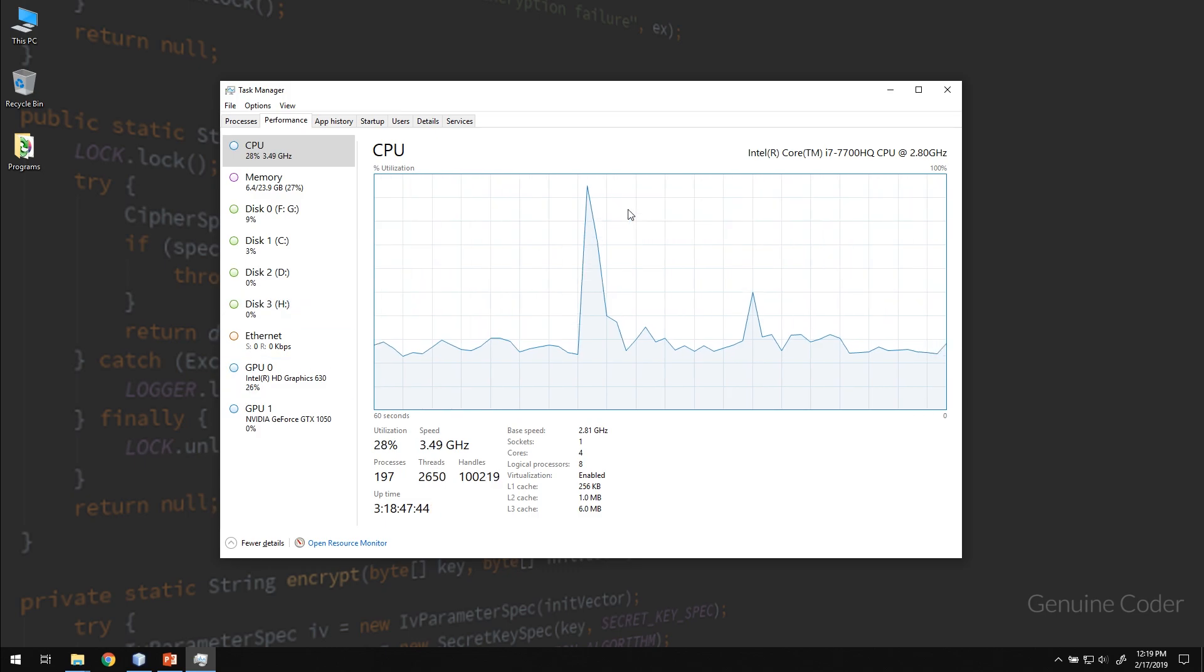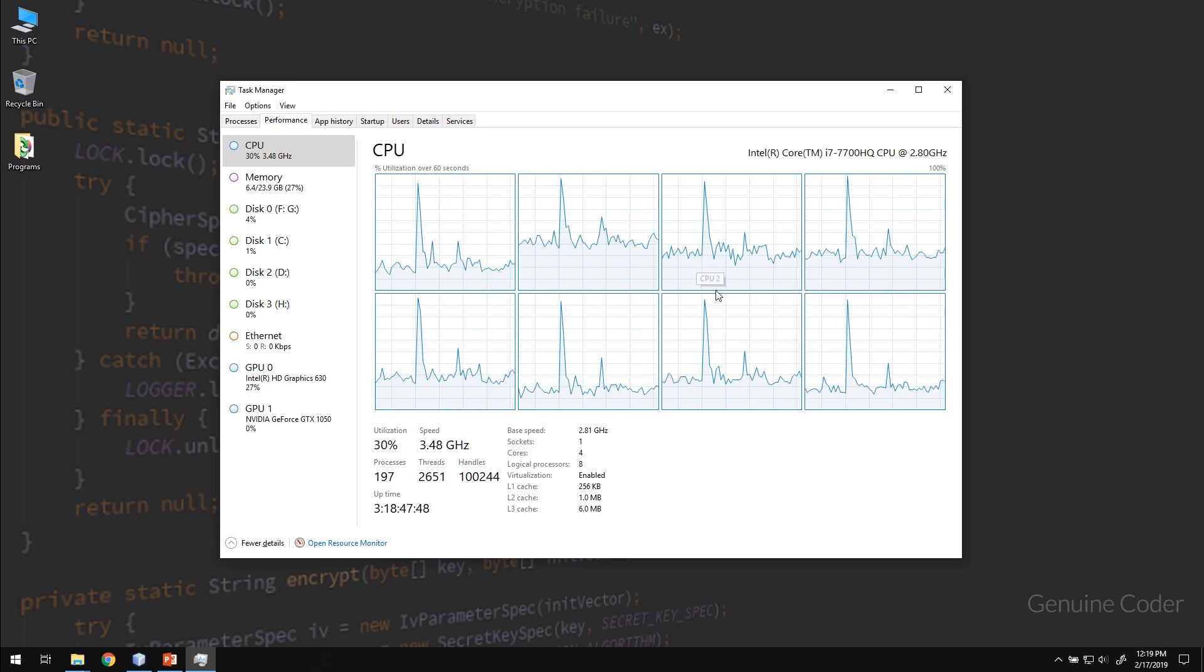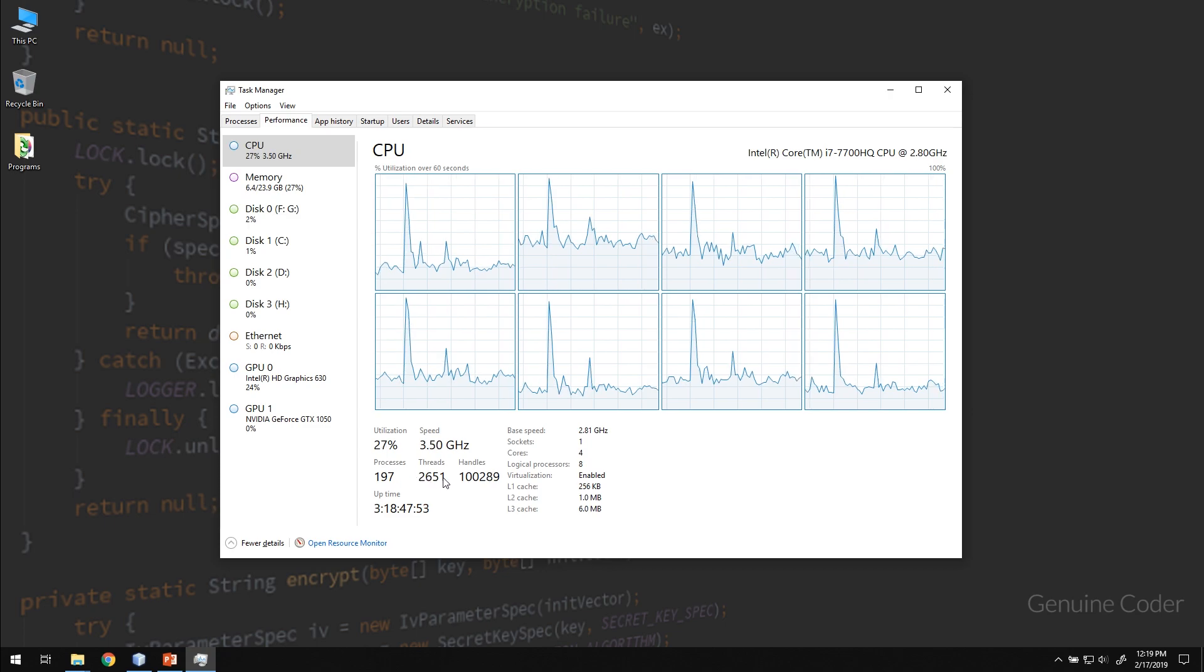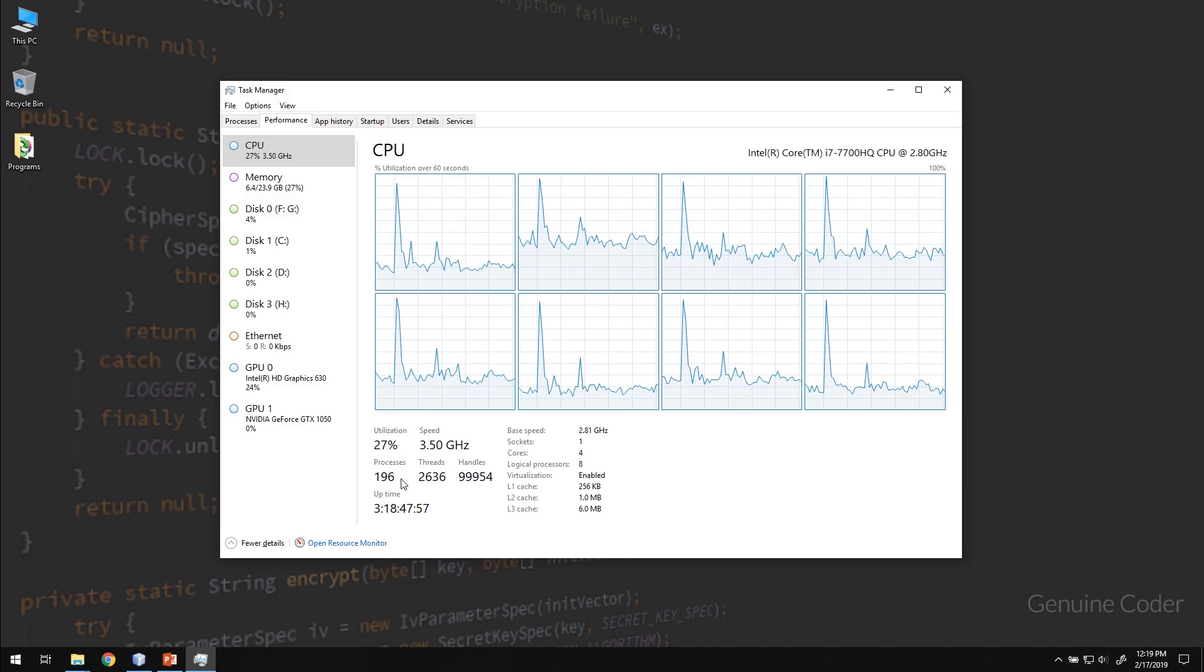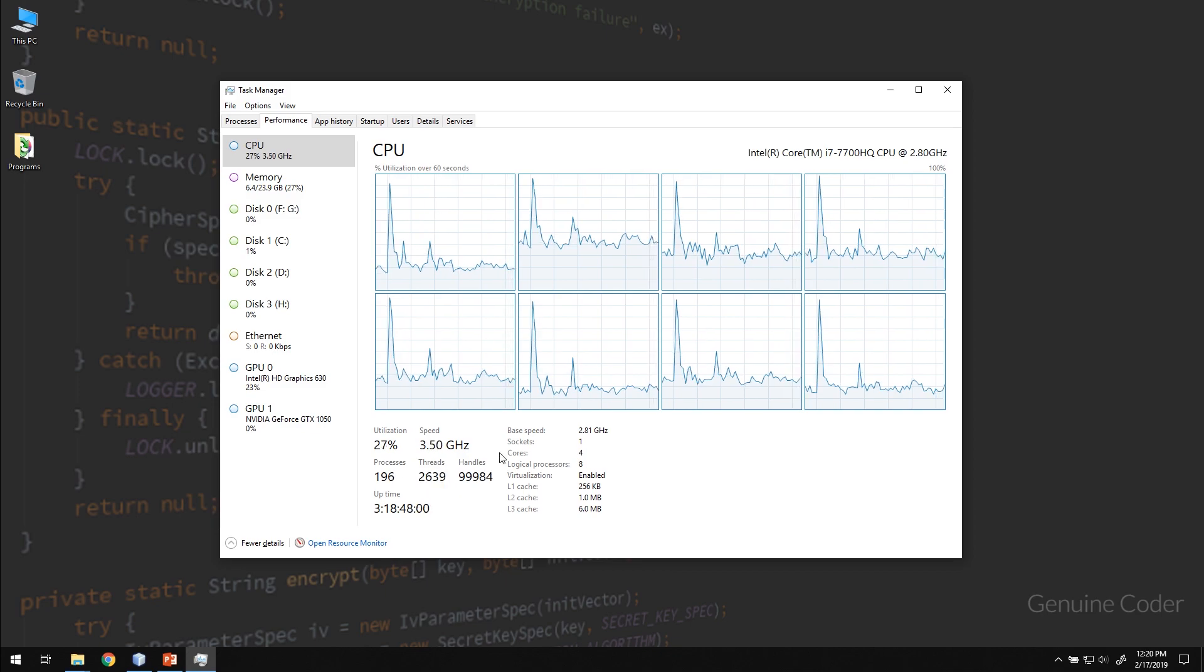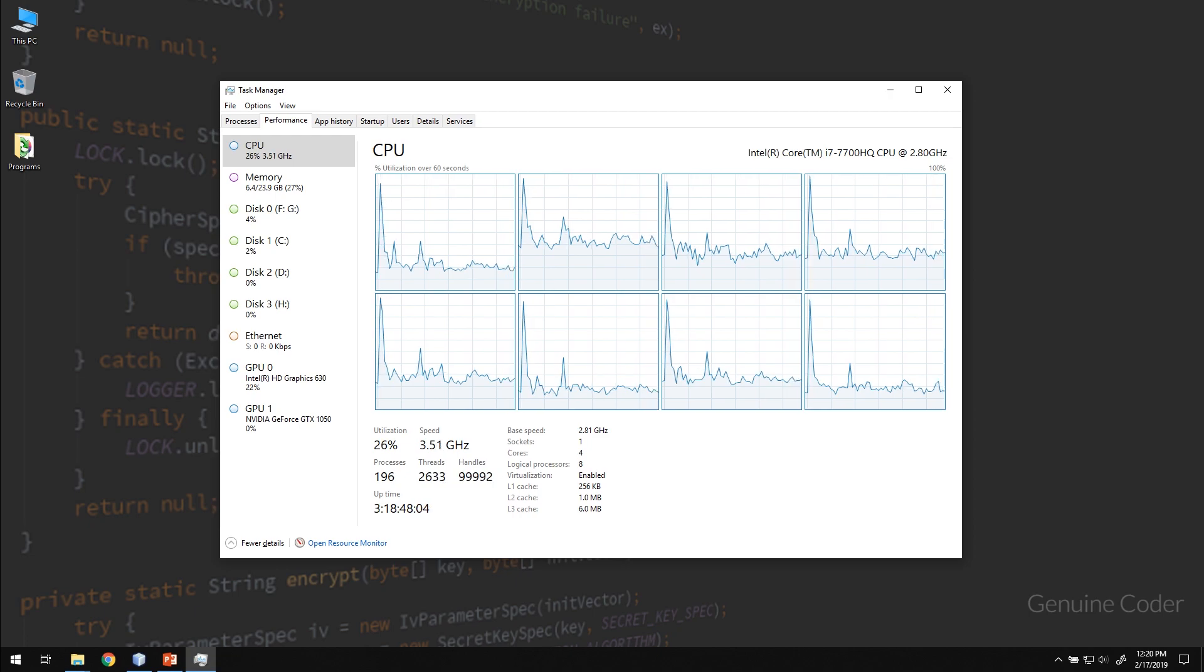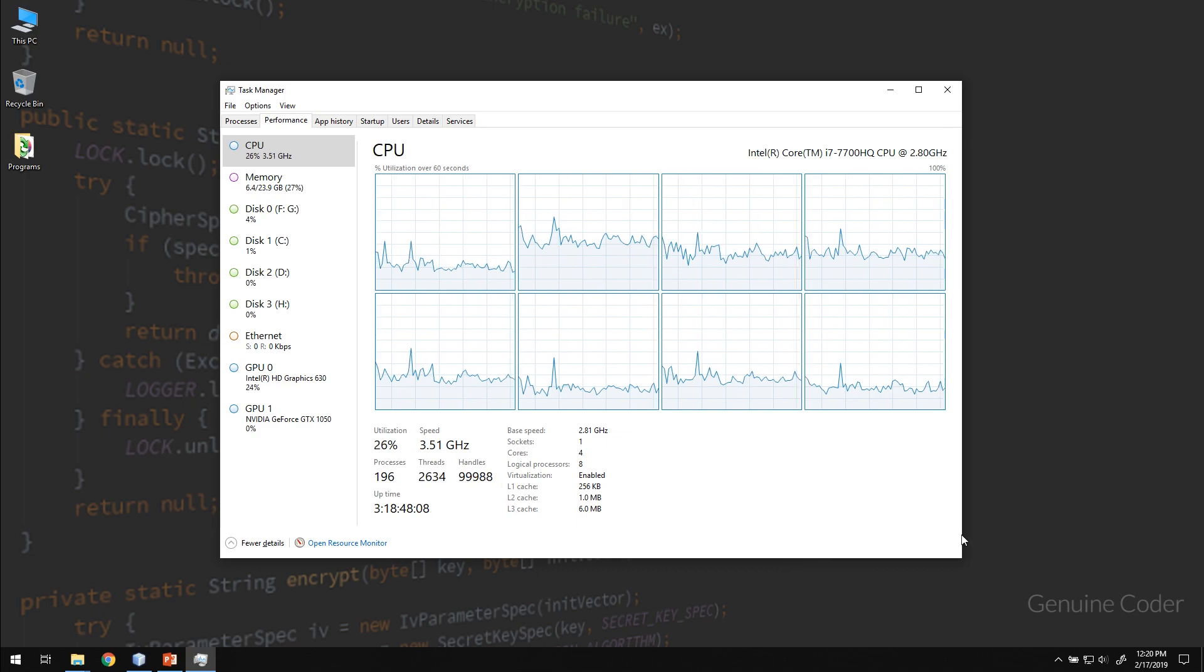I have like eight cores in my processor and there are 197 processes and 2651 threads. So each program will be having at least one process and at least one thread. We will talk about the difference between threads and process in upcoming videos. So that's just the basic idea of a process and a thread.